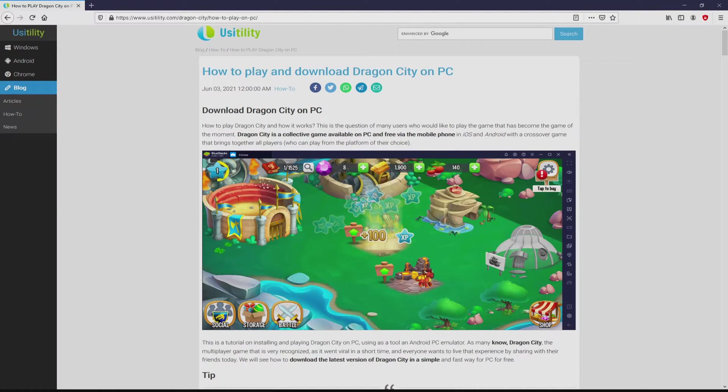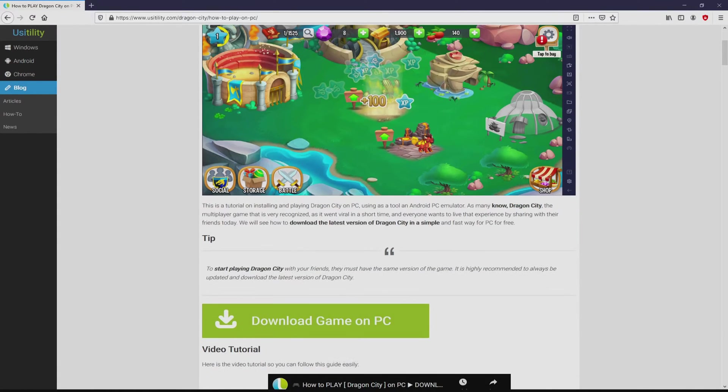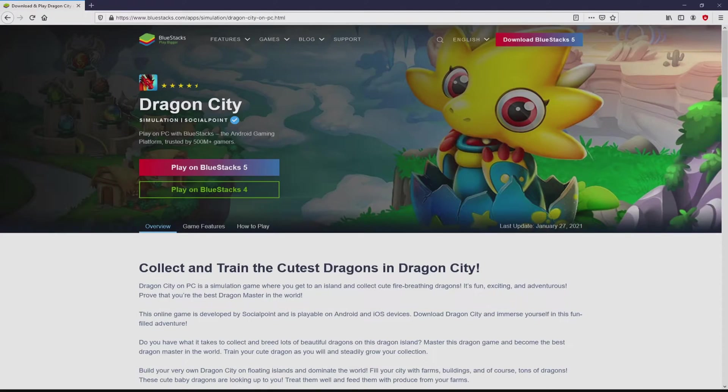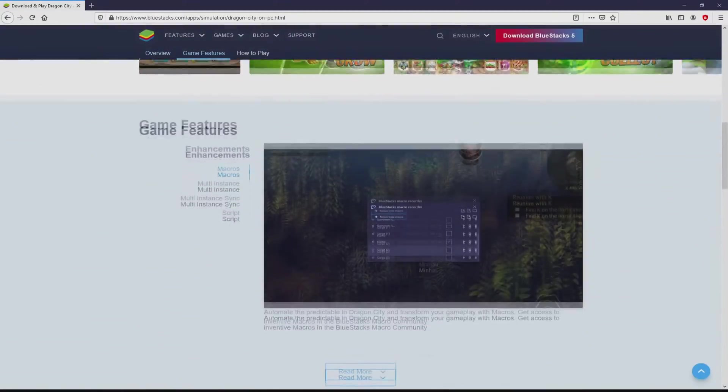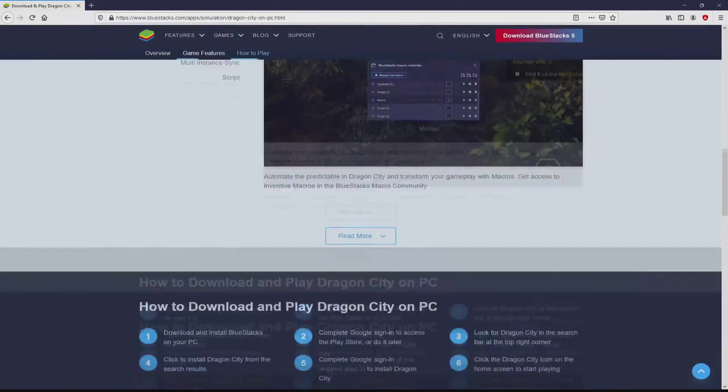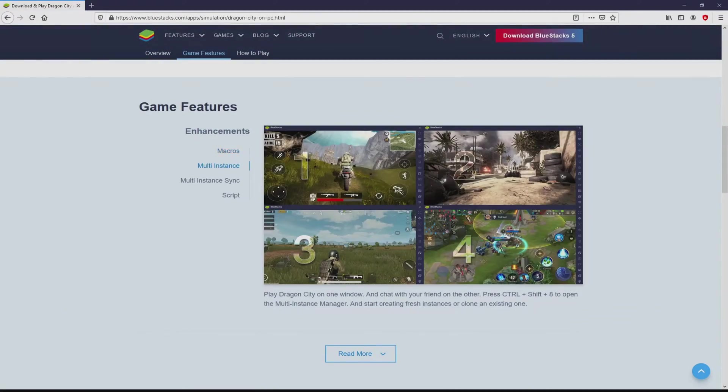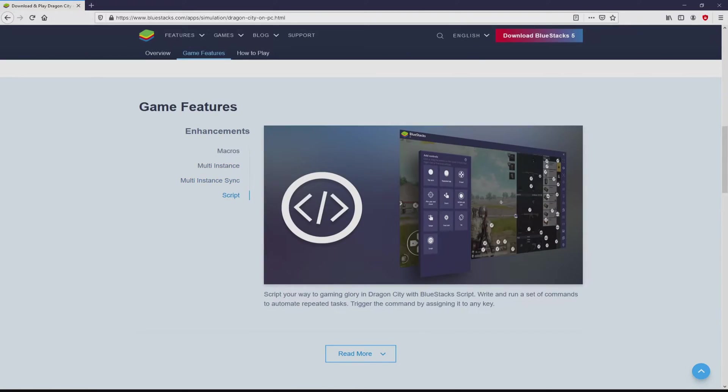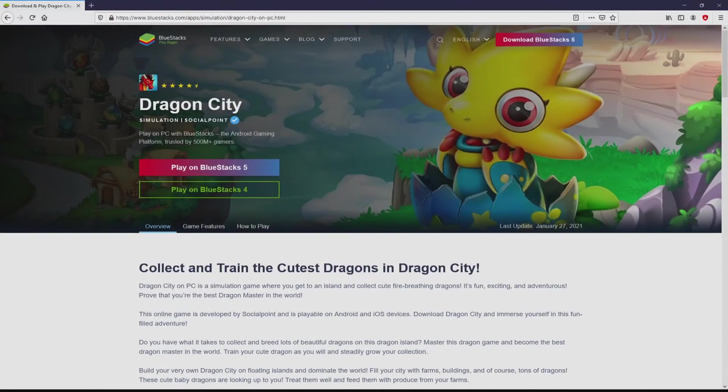We ended up on our website Ucitality, where we get a detailed outline on how to obtain Dragon City on personal computer. We scroll down a bit and just click on the Download Game on PC button. After we click on this link, we get to the website of BlueStacks, which is the Android emulator that we are going to use to play Dragon City on our PC. You can see here a great deal of pros of preferring this emulator.